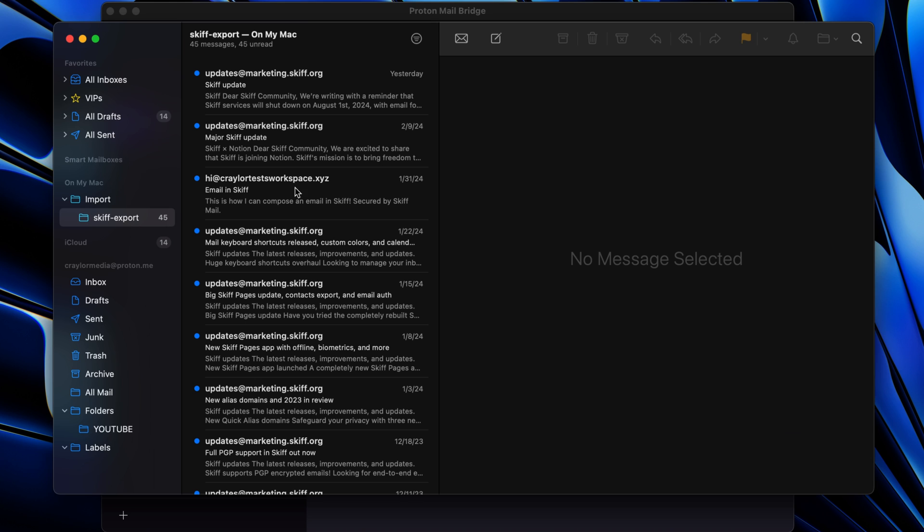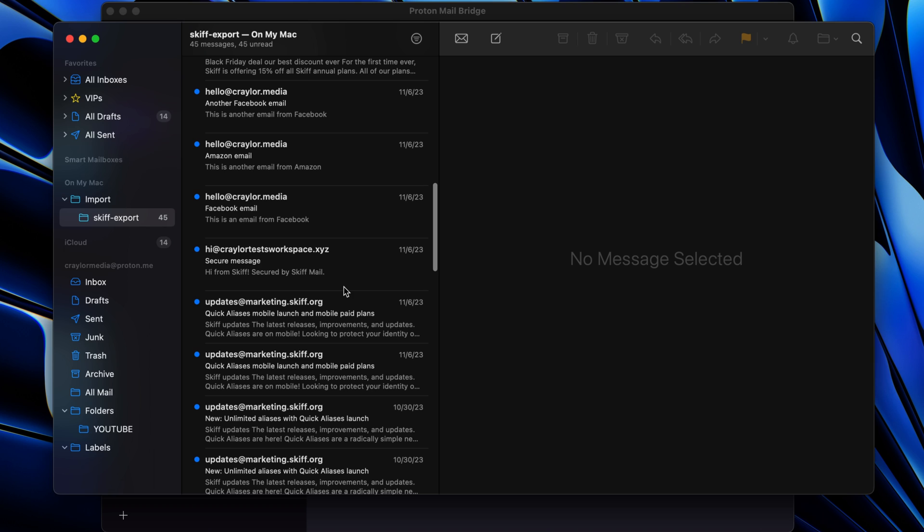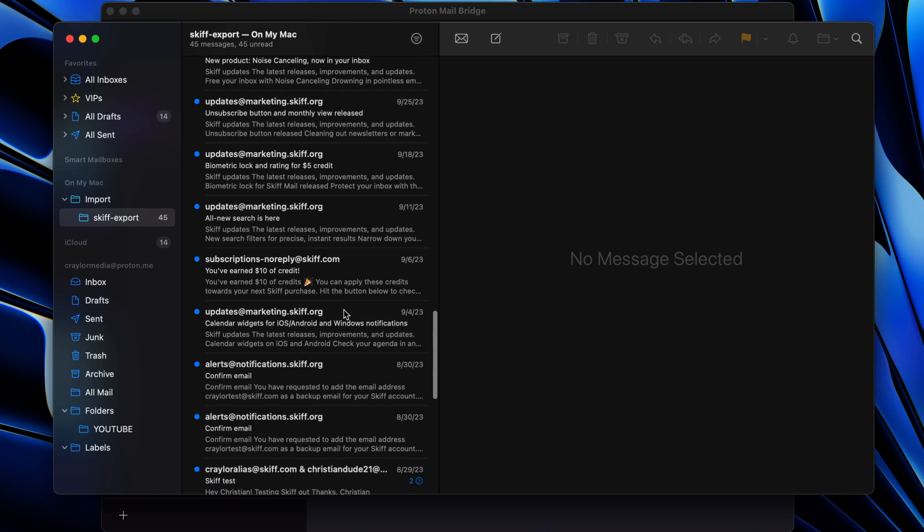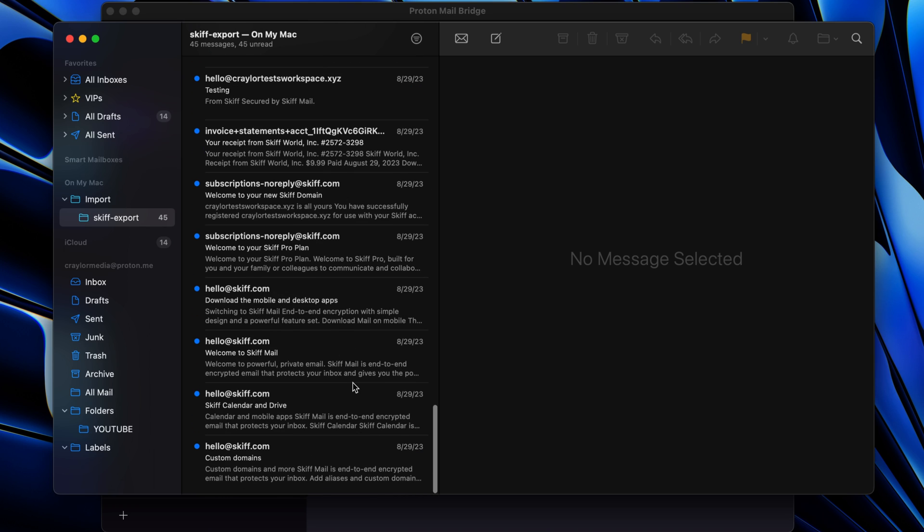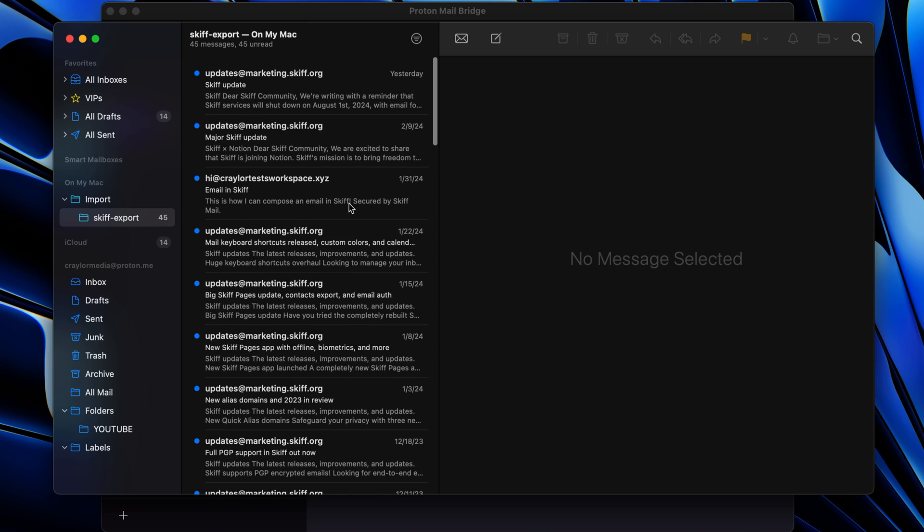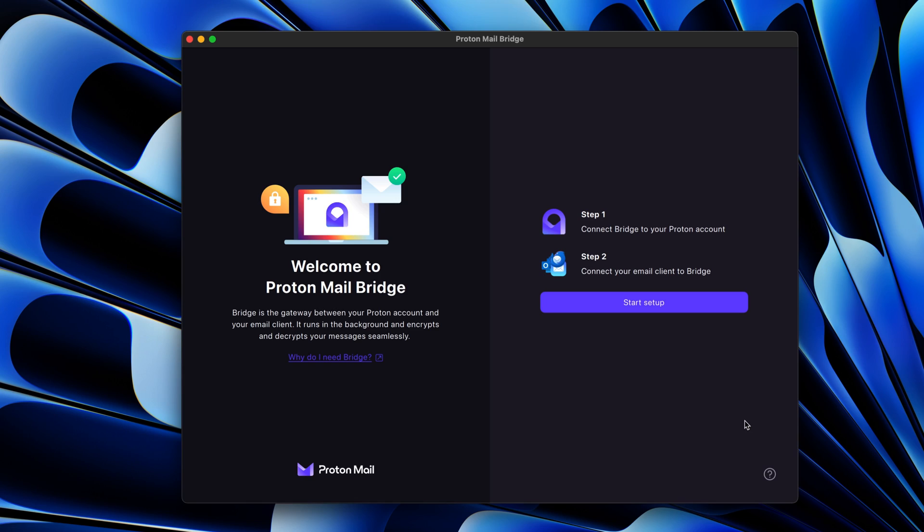So if you're able to successfully import the inbox file with the app, hopefully that will be the end of your migration process. But if you had the same experience as me, you have a few options to proceed.